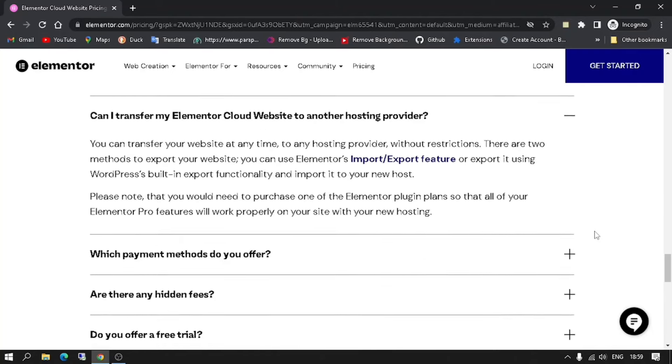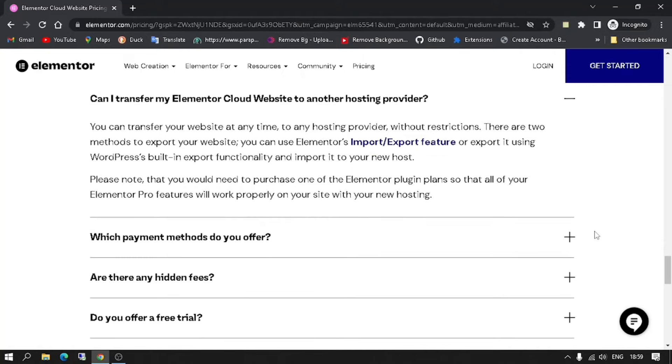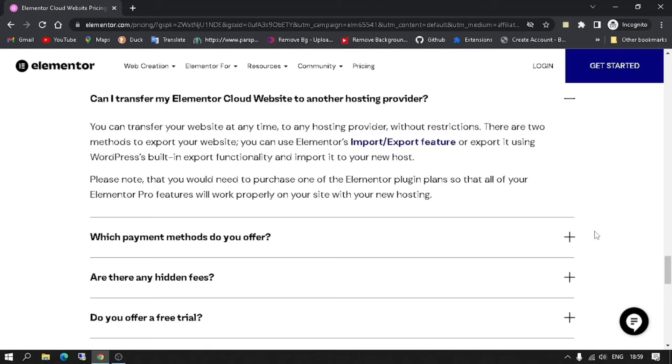Can I transfer my Elementor Cloud website to another hosting provider? You can transfer your website at any time to any hosting provider without restrictions. There are two methods to export your website. You can use Elementor's import-export feature or export it using WordPress' built-in export functionality and import it to your new host. Please note that you would need to purchase one of the Elementor plugin plans so that all of your Elementor Pro features will work properly on your site with your new hosting.